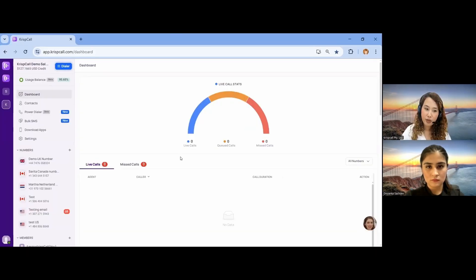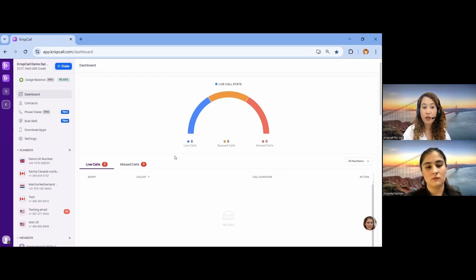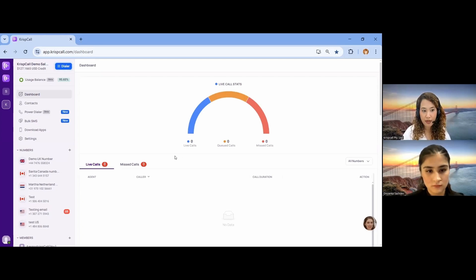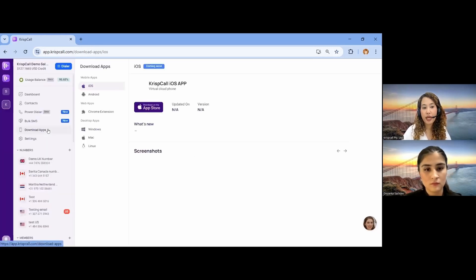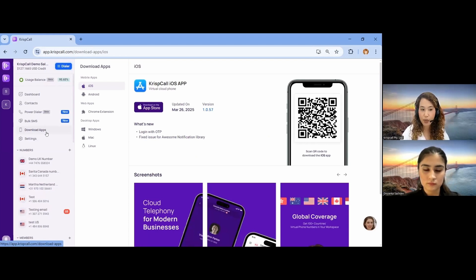Hello, everyone. This is exactly how our Cripscall interface looks. If you are using it in your web application, this is exactly how it works. Apart from the web application, we also provide a mobile app for both Android and iOS, which you can download from the App Store or the Play Store as per your preference.